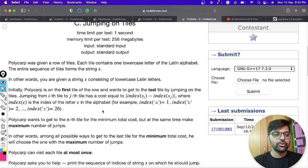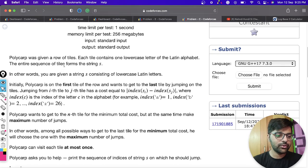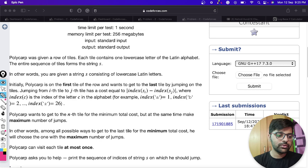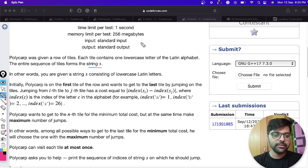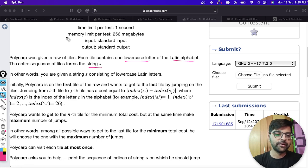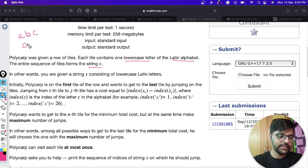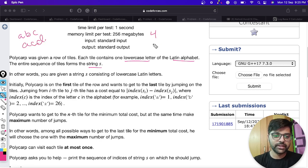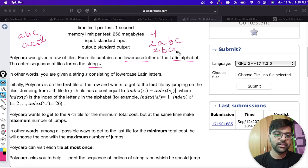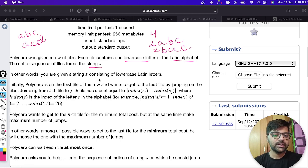It is given that Polycarp was given a row of tiles. The tiles are in the form of a string, and each tile contains one lowercase letter of the Latin alphabet. In other words, you are given a string consisting of lowercase Latin letters.